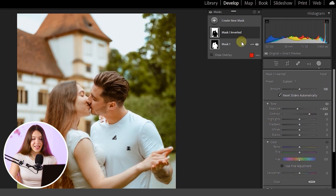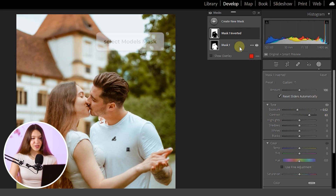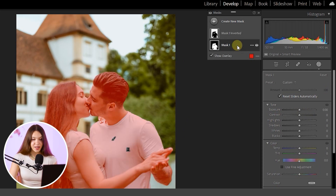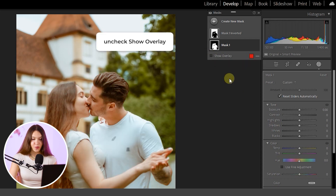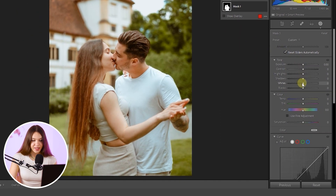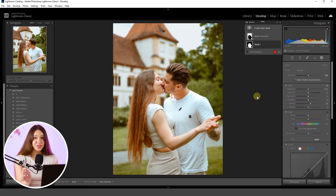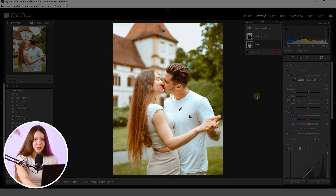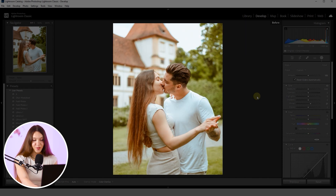Now let's add a finishing touch to our models. Select the models mask, make sure the Show Overlay checkbox is off, and add a bit of brightness to make the models pop up. To check before and after results of your editing, just press the backslash key on the keyboard. You can already see how, in just a few minutes with such simple editing, the background got more depth and the models pop up from the photo.